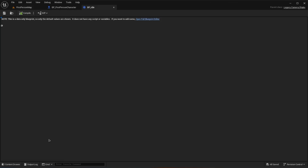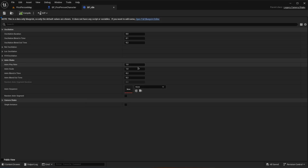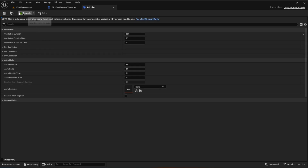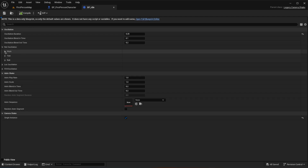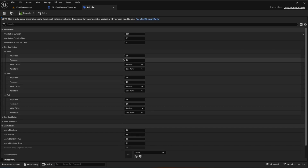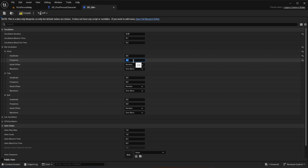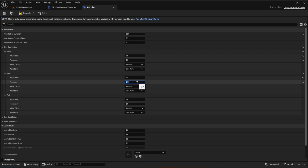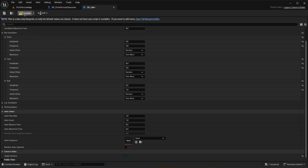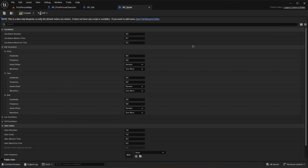These blueprints will be read-only — they're data-only inputs. Open up the raw oscillation, which is the main thing we'll be editing. Set the oscillation duration to 0.25 and make sure to select single instance. For the idle shake, open pitch, yaw, and roll. Set pitch amplitude to 0.5, frequency to 3.5, random and sine wave. Set yaw amplitude to 0.4, frequency to 2.0, random and sine wave. Set roll amplitude to 0.2 and frequency to 1.